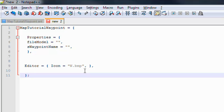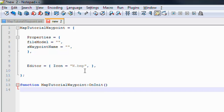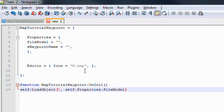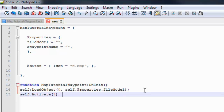Now we've got our properties set up and an editor icon. It's time to write some functions. The first is the initialization function, OnInit: function map_tutorial_waypoint:OnInit(). On initialization we want to load the model and activate the entity, so we do self:LoadObject(0, self.Properties.fileModel) and then self:Activate(1). Make sure the property name here matches exactly — fileModel, small f, capital M. That's the first function written.